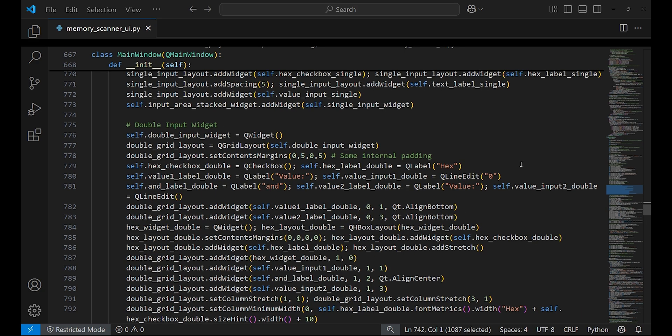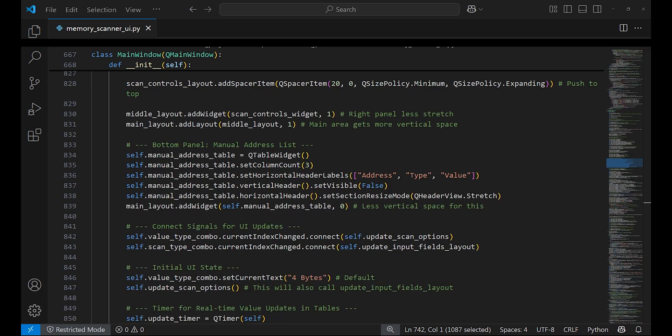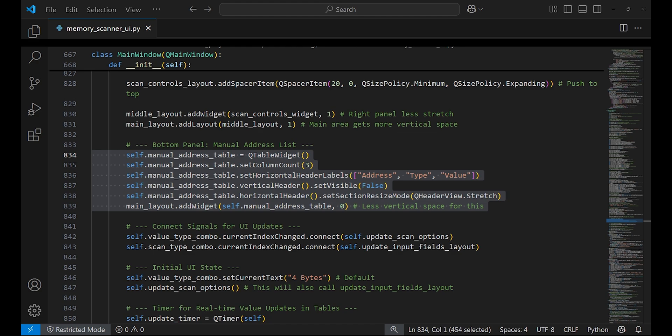The double input widget is created for scanning values in a specific range. This is useful when the minimum and maximum values are known as it helps to narrow down the results more quickly.